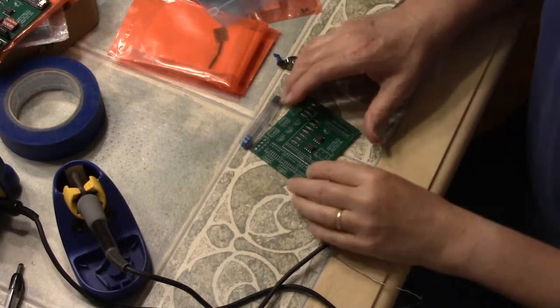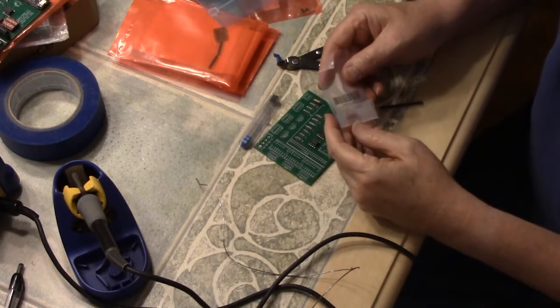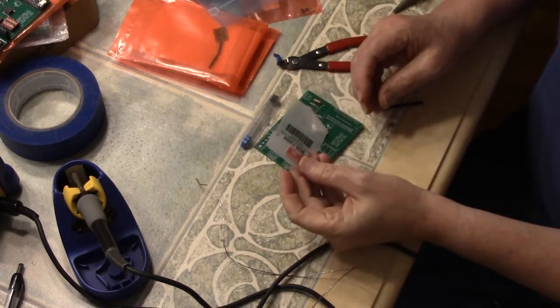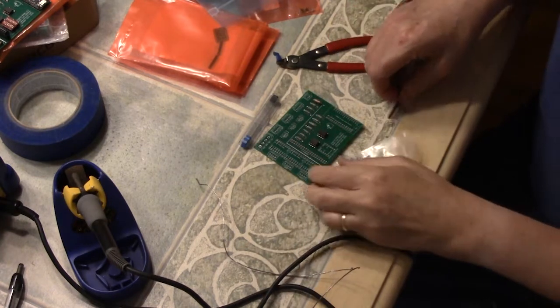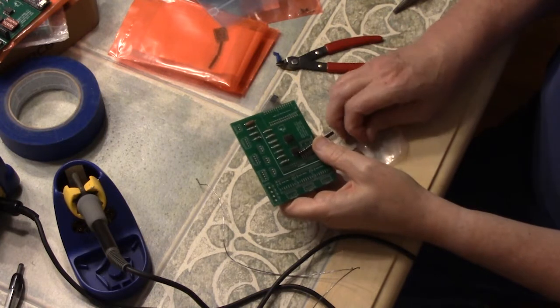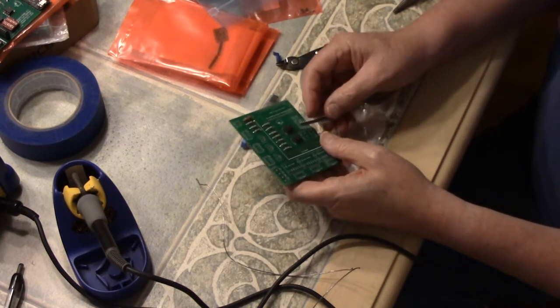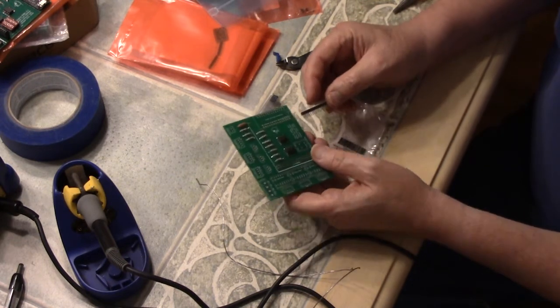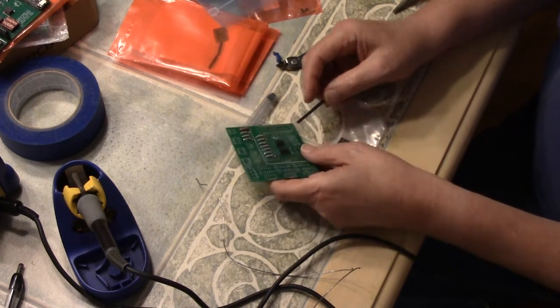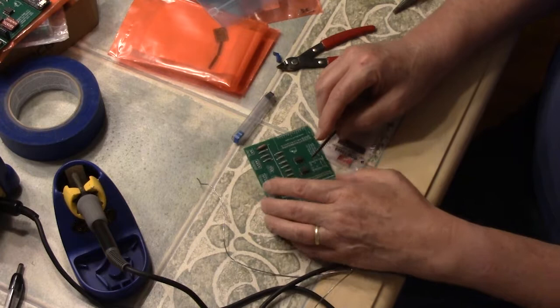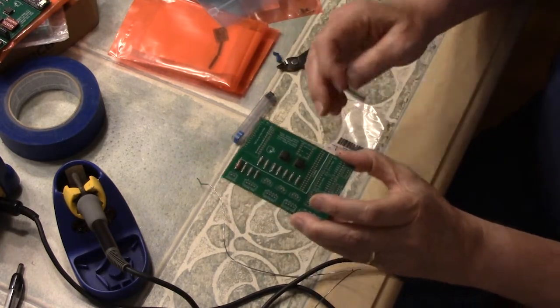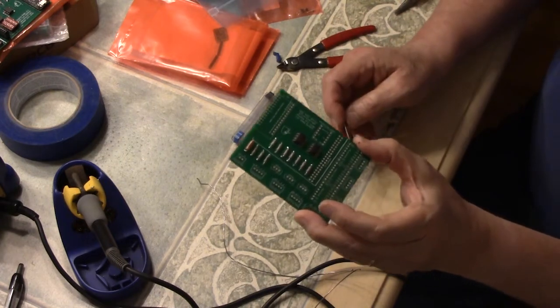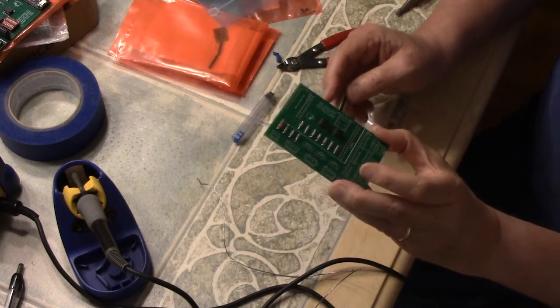So next on our list is this logic level converter, digital level converter. And you look at this thing and you're saying to yourself, how do we attach that thing? Well, we do it with these pins. When I bought the logic converter, it didn't come with these pins. So I'll include a link to what pins I'm using. What you do is you put these little pins onto the board and they stand up like little stilts. And then you put the board on top of the stilts.